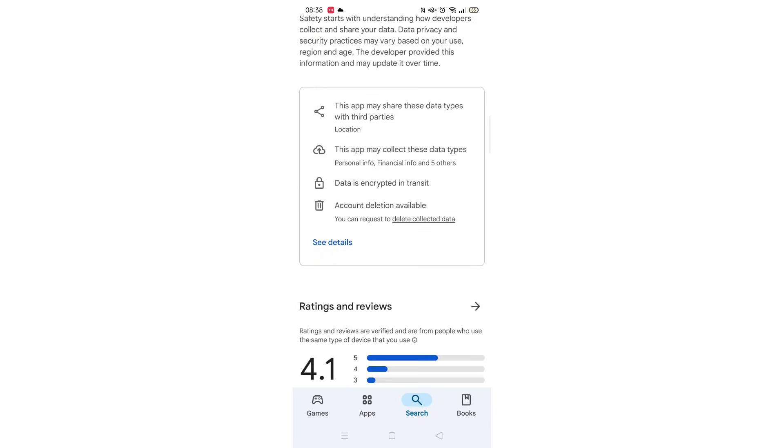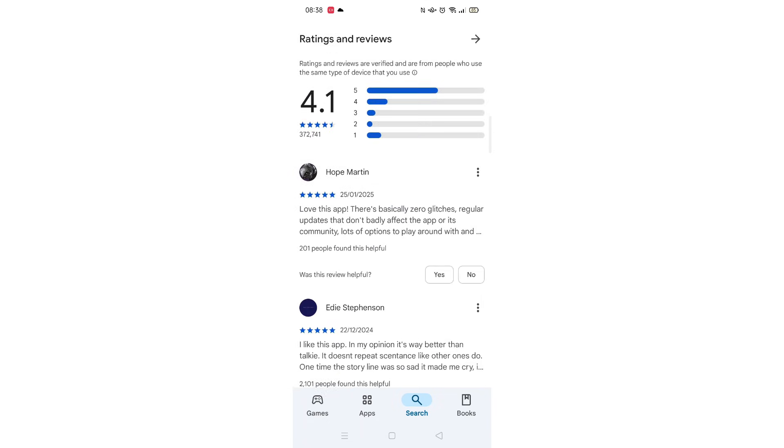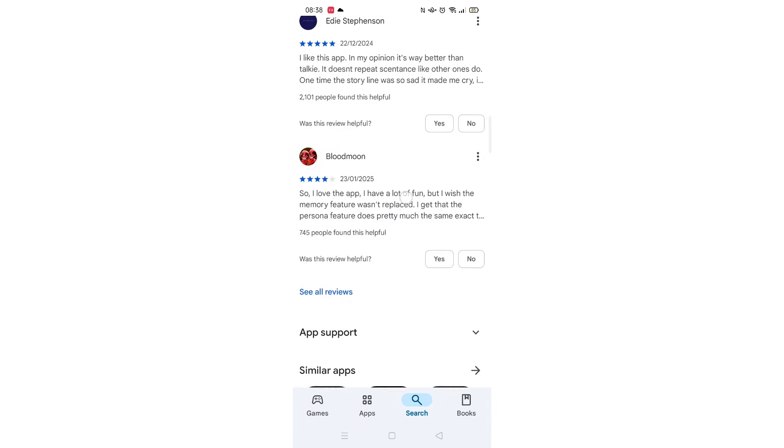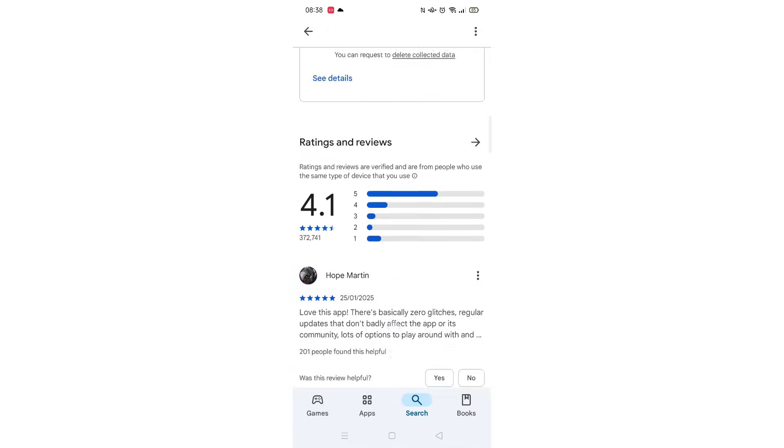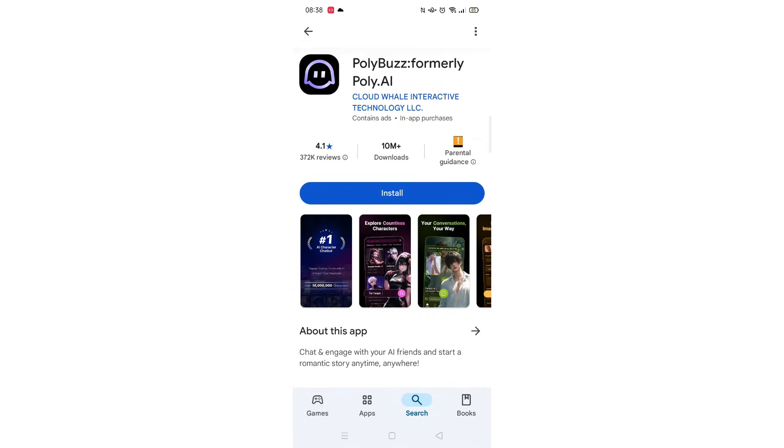From here, you can scroll down to see info about the app, such as customer reviews and ratings.